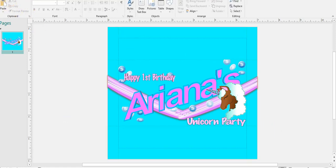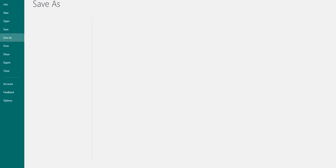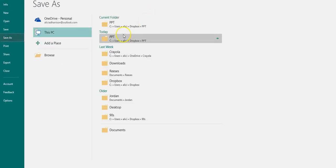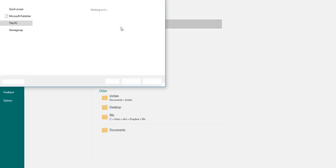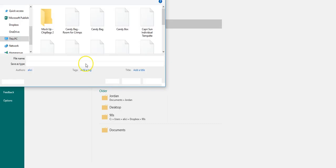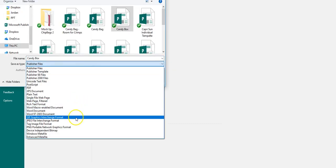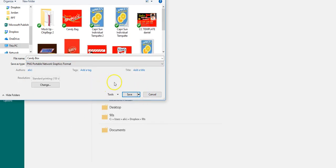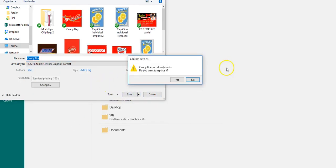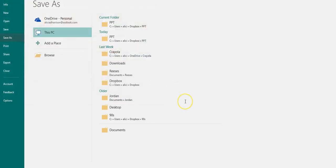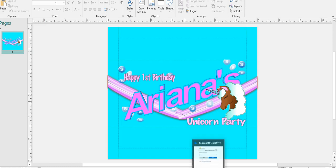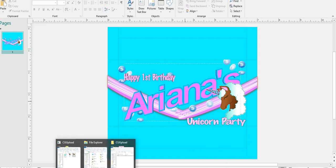So we would just save this as a PNG. Let's not save over anything — there we go. Unicorn.